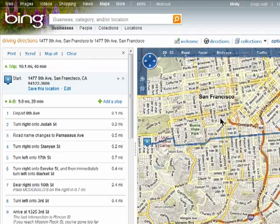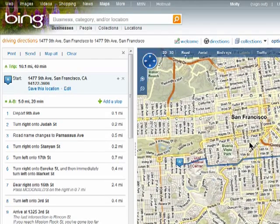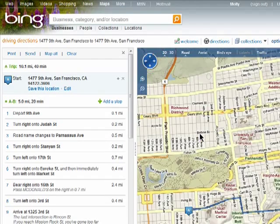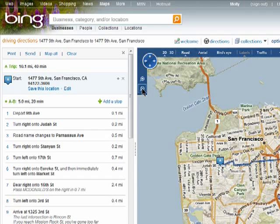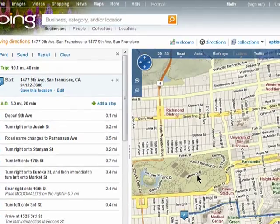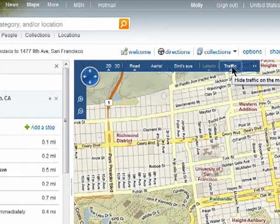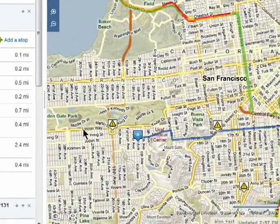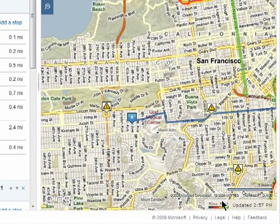You can click on the map and drag it around, you can double click on it to zoom in, or use these controls to zoom in and out. You can also get traffic reports by clicking on Traffic. The traffic legend is this tiny little box down here.